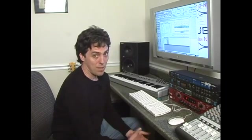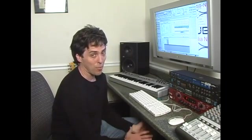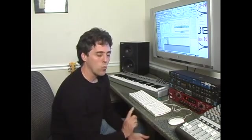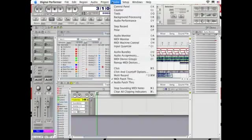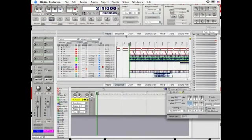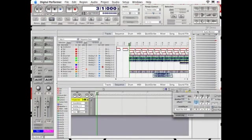In this clip we're going to discuss step recording. So if you have a part on the keyboard that's way too fast to play, for people like me who play guitar and only play keyboards, I can step record it in one note at a time. To get to the step recorder, I'm going to put something in.